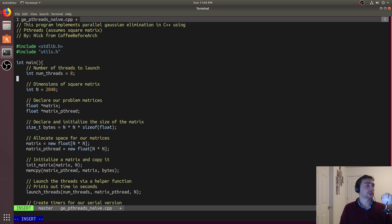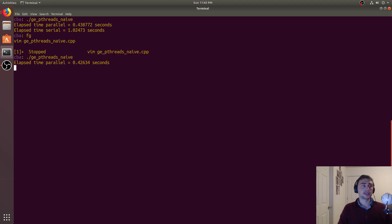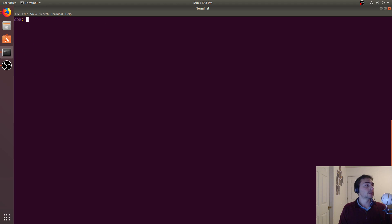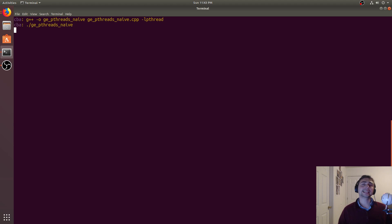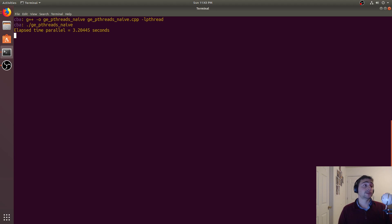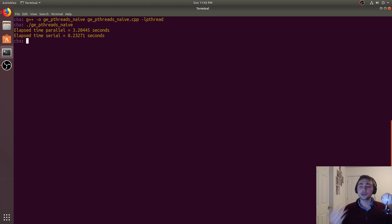So we can even push this to the extreme. Let's launch 2048 by 2048 matrix with 16 threads. This is going to take a little bit longer to run. The elapsed time for the parallel version is 3.2 seconds. The serial version is still going, still going - it takes about eight seconds. So about a five second difference, over two times faster doing the parallel version.